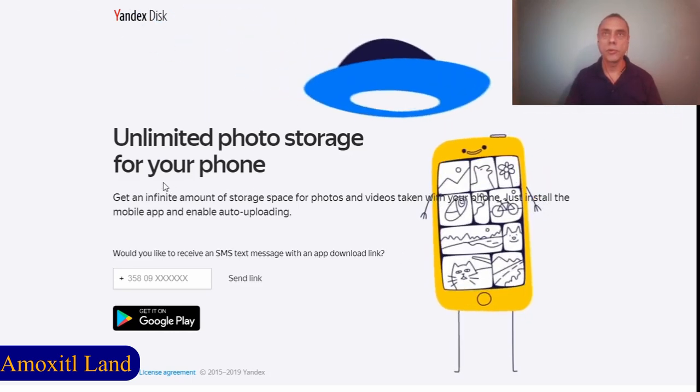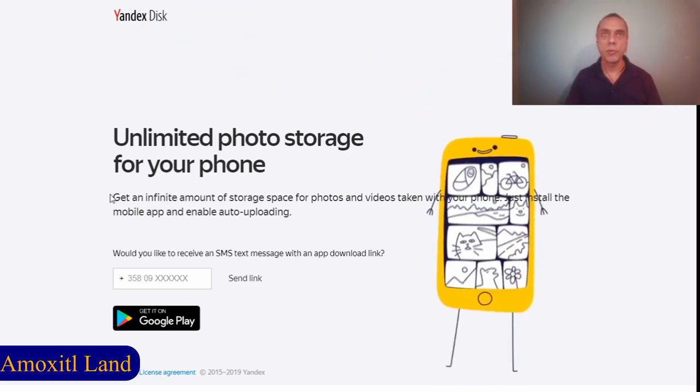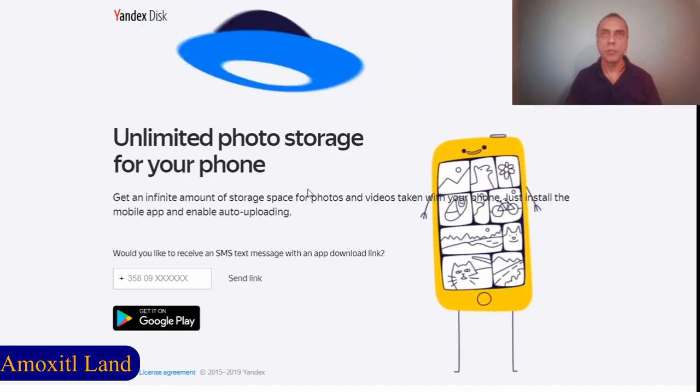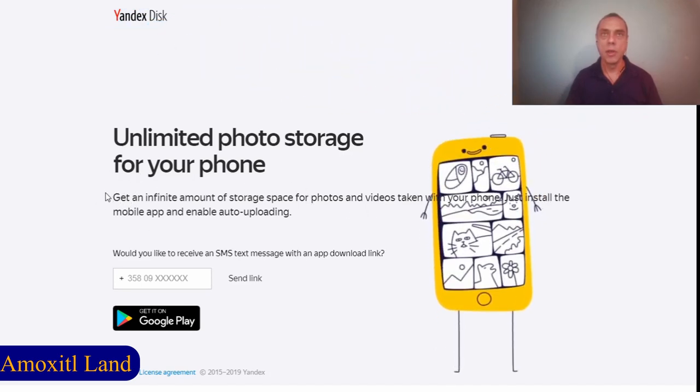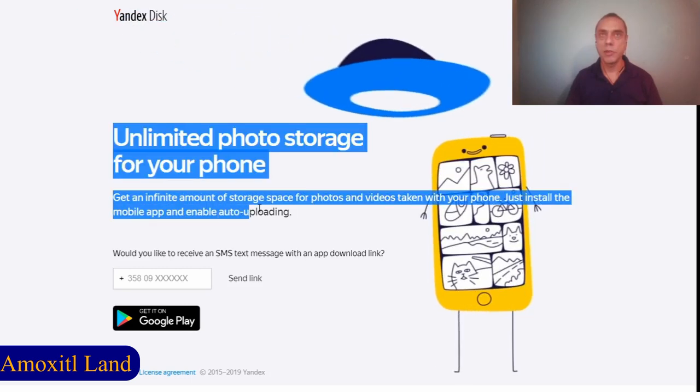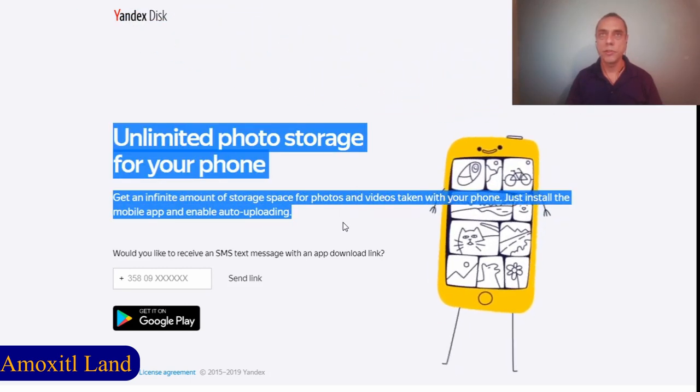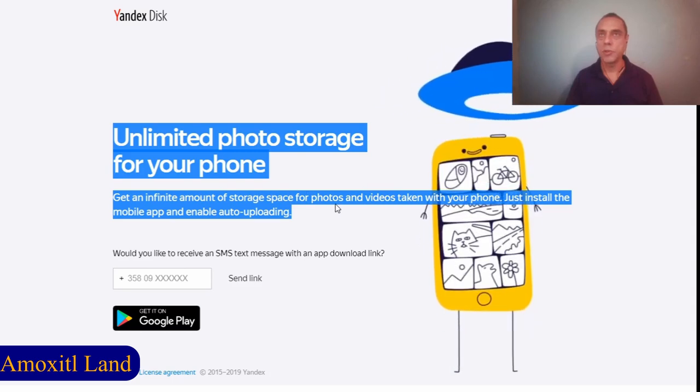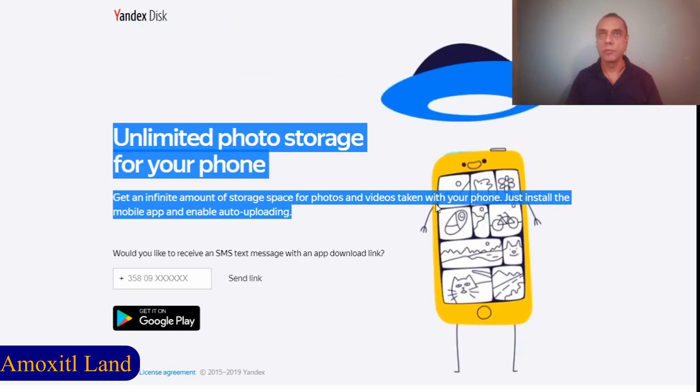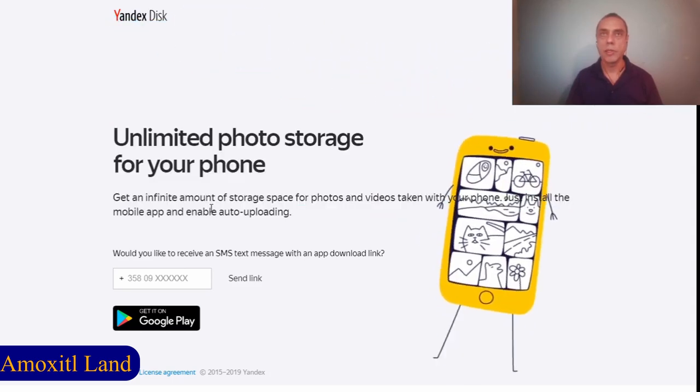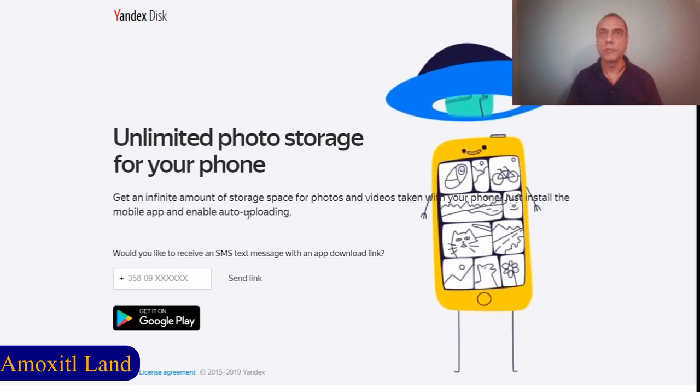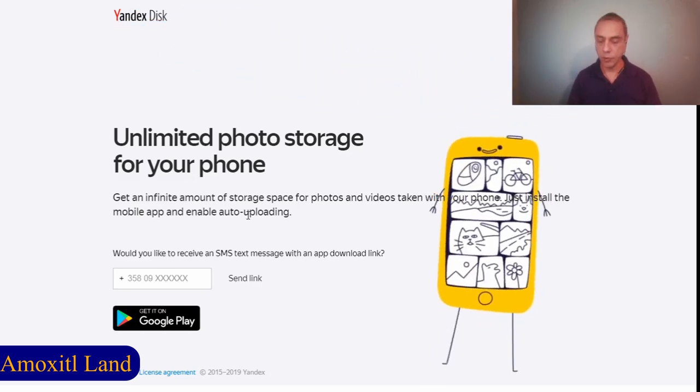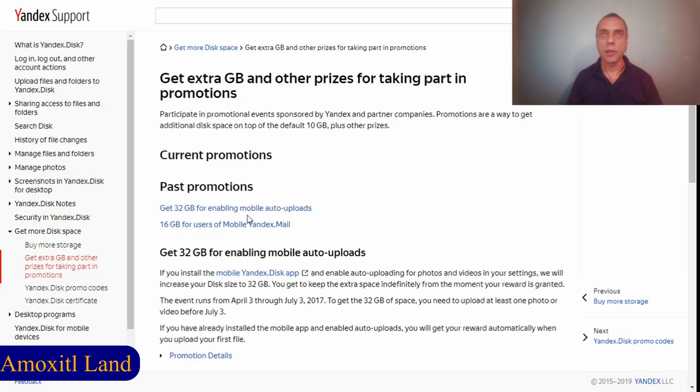Here it says this option—in the previous page that I was showing you it doesn't say about your videos, it just says about the photos, but here it is from their own source: infinite amount of storage space for photos and videos taken with your phone. Just install the mobile app and enable auto-loading. This is how it works.